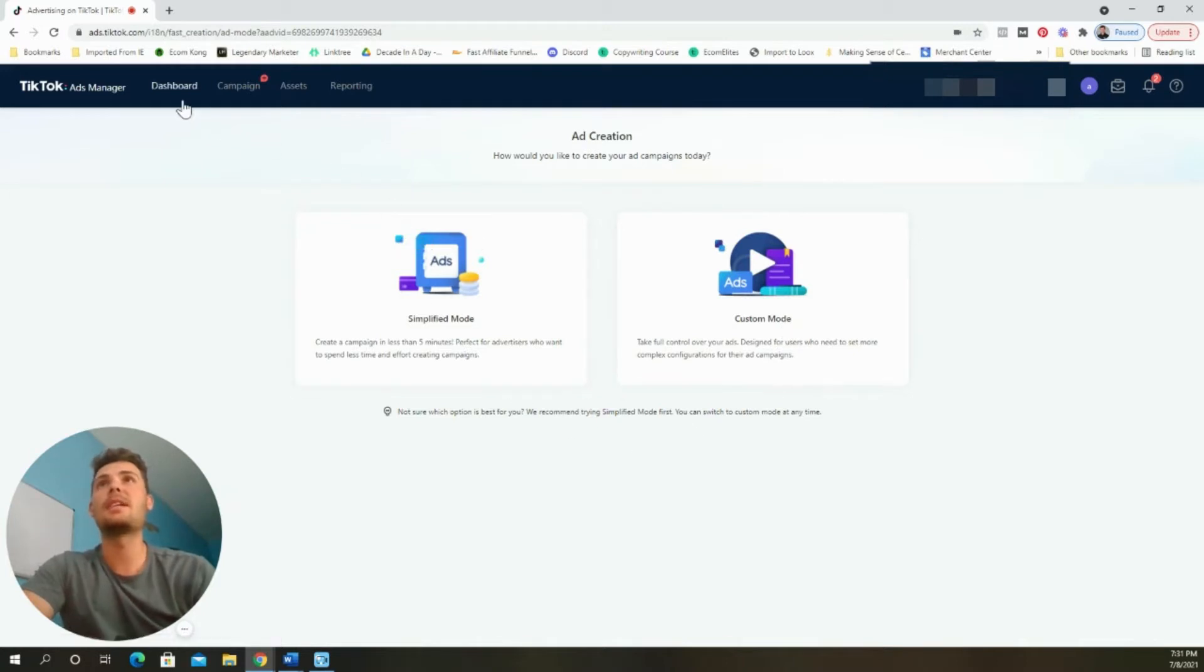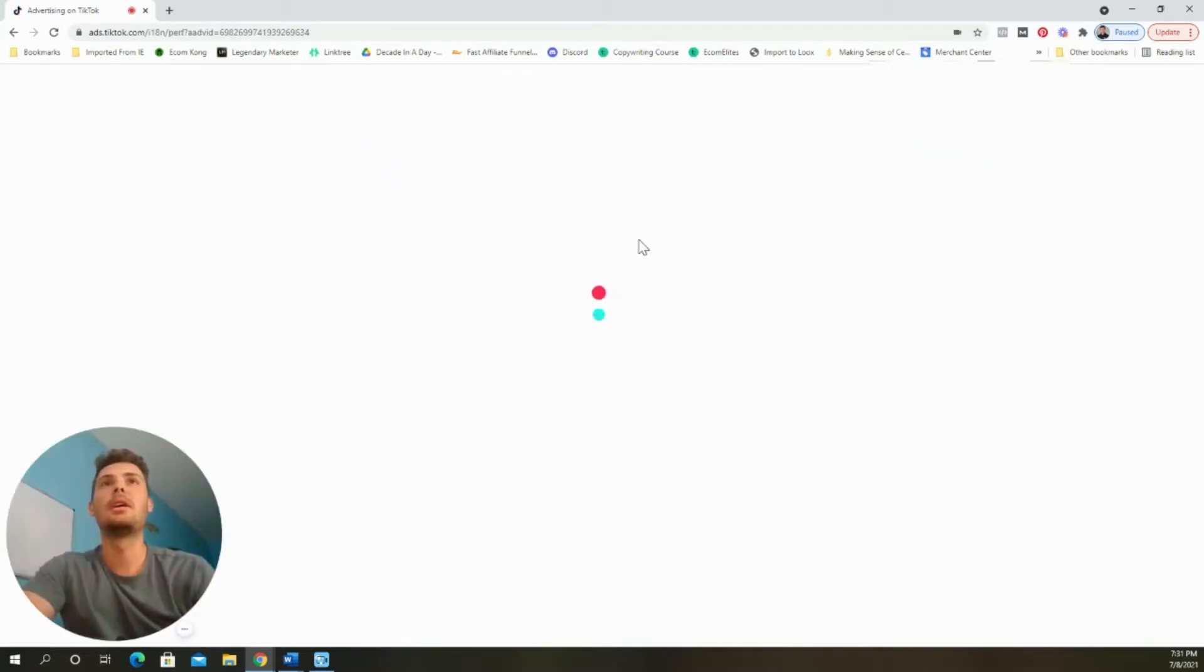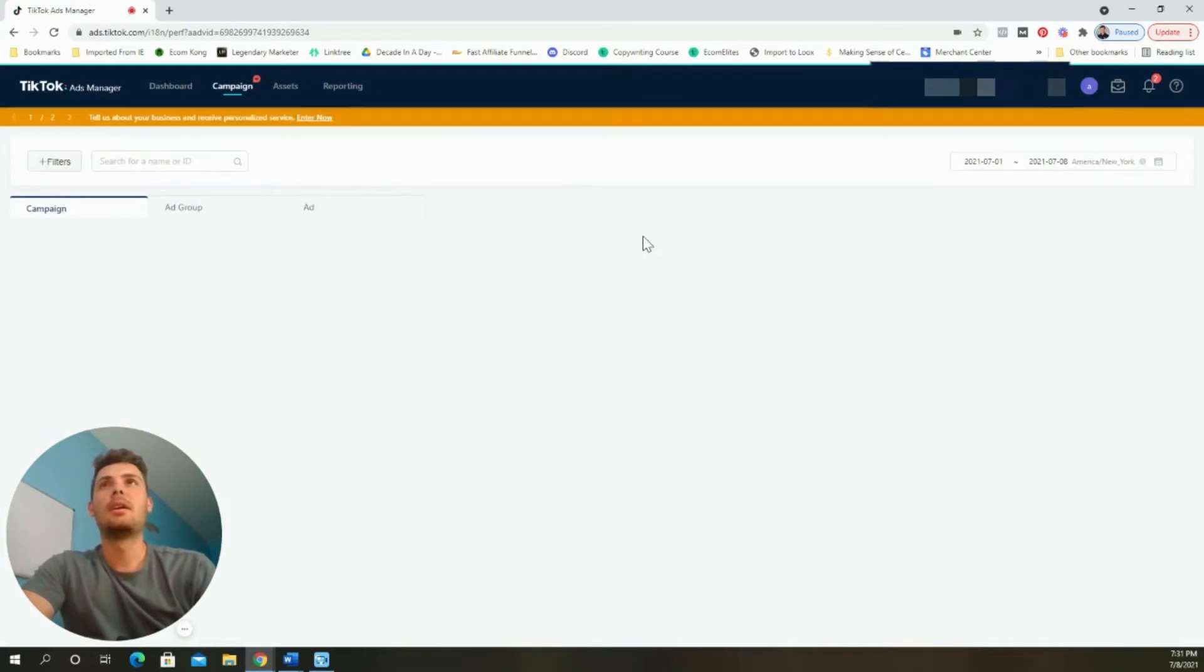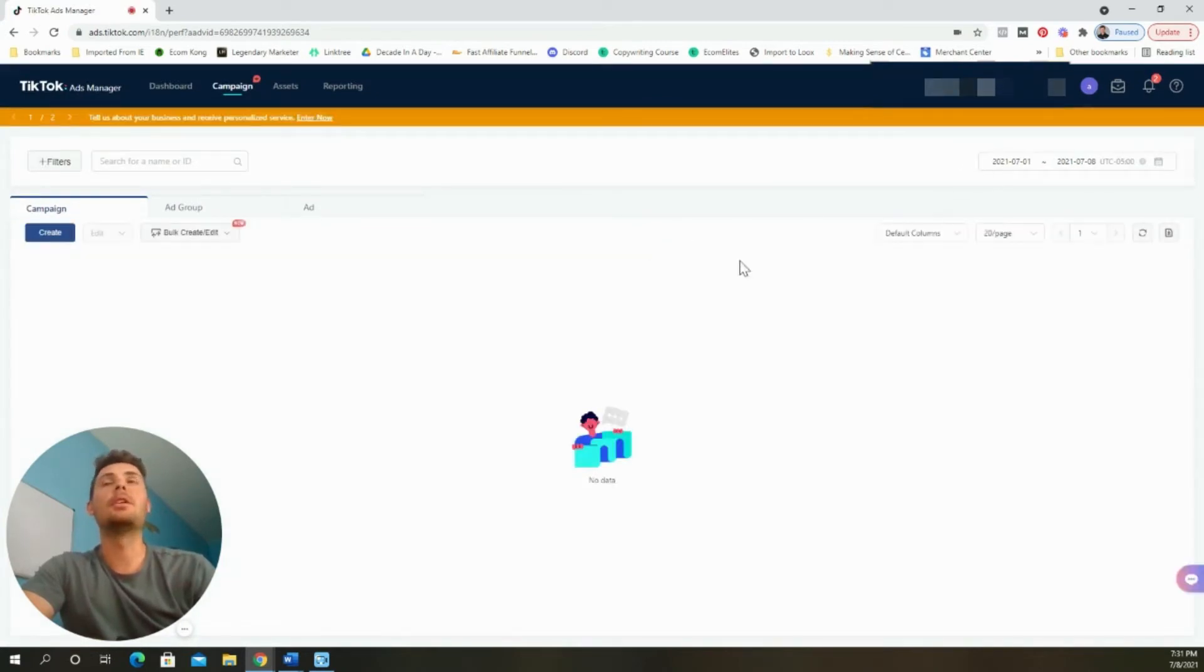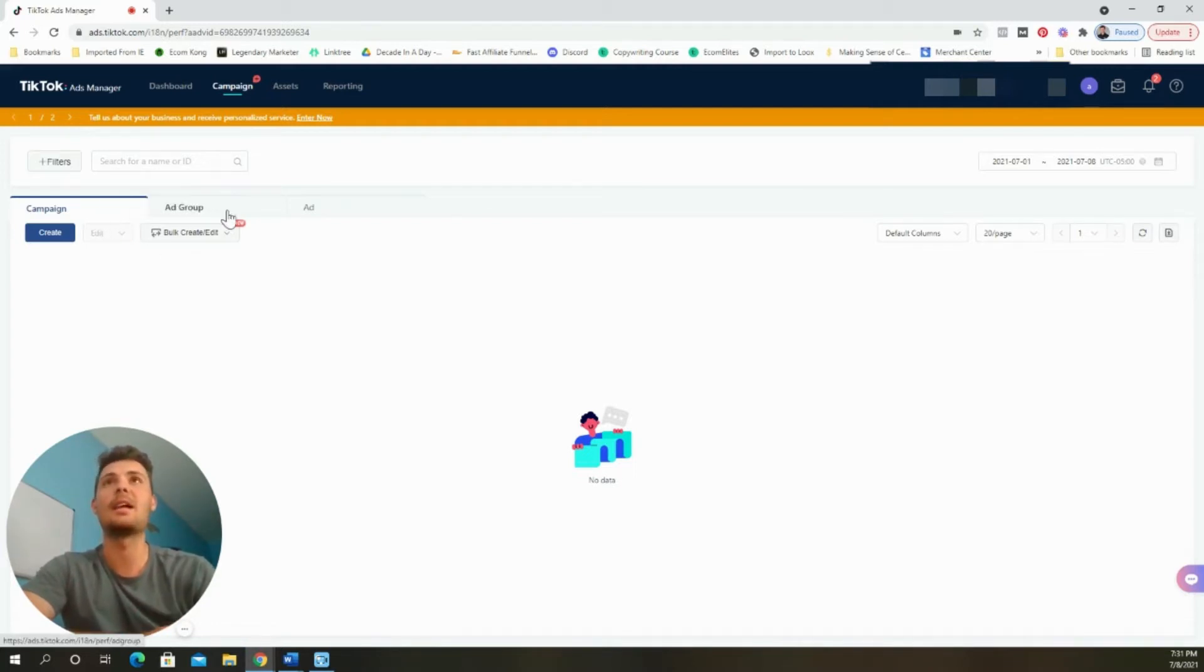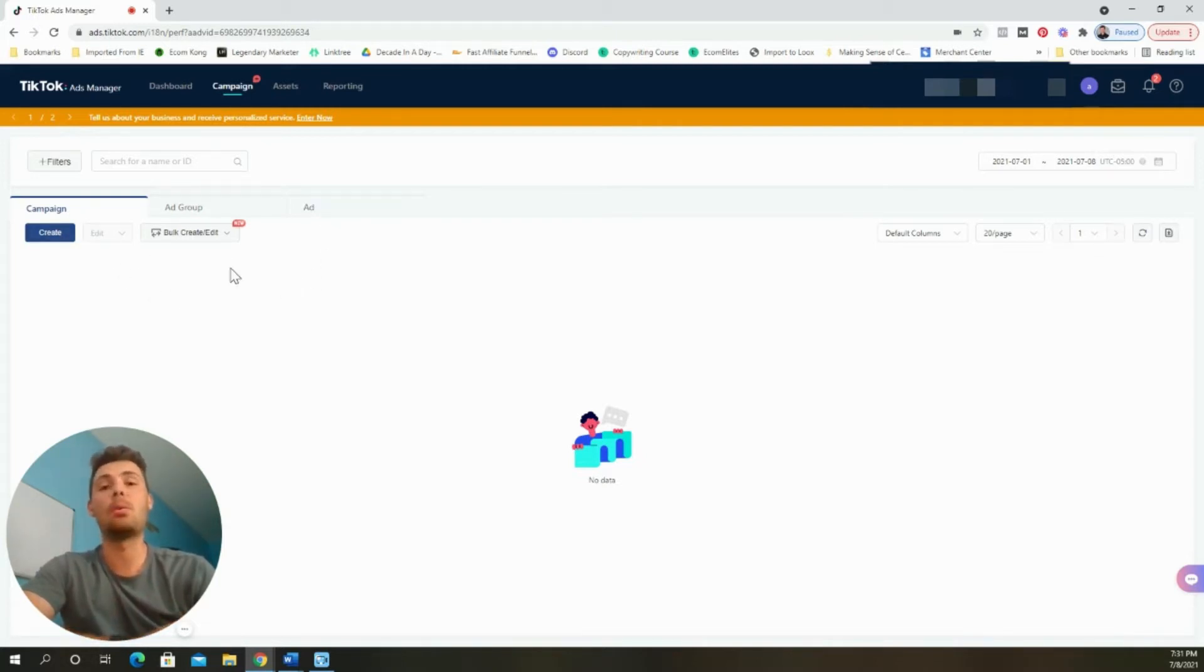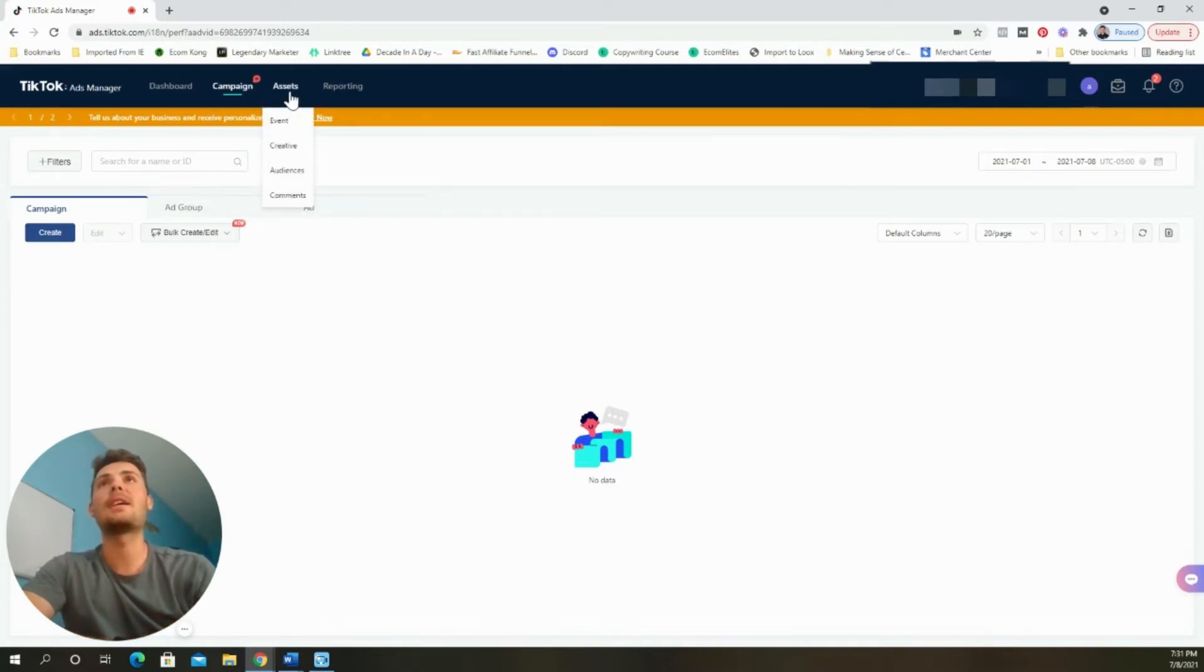Once you've set up your TikTok ads manager, you will arrive into the dashboard and it'll look exactly like this. As you can see at the top here, we have dashboard, the campaigns, the assets, and the reporting. If we click on the campaign tab, we'll let it load. This is where we are going to begin building out our campaigns. It's very similar to Facebook where they have a campaign level, an ad group, which is similar to an ad set level, and then also the ads.